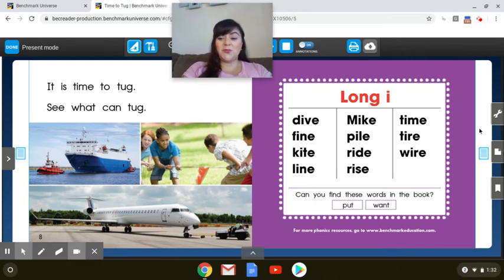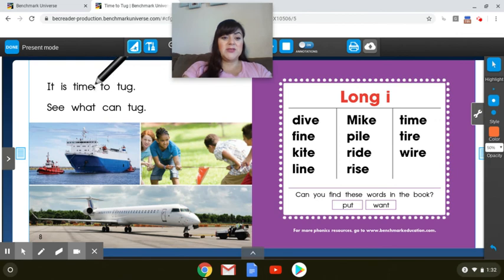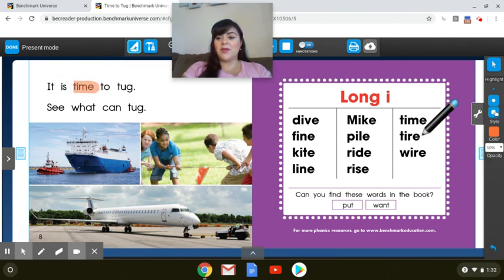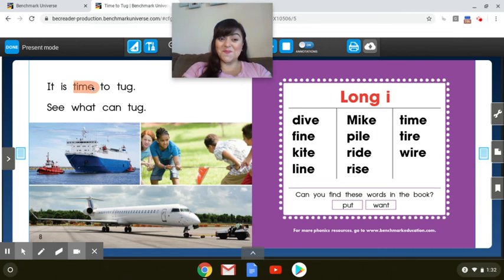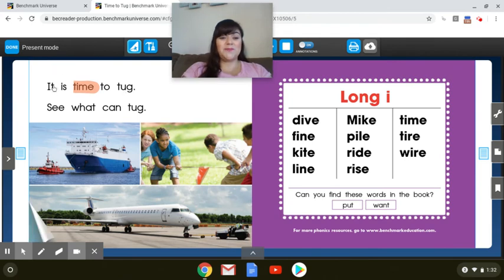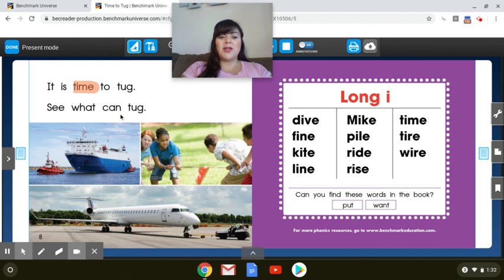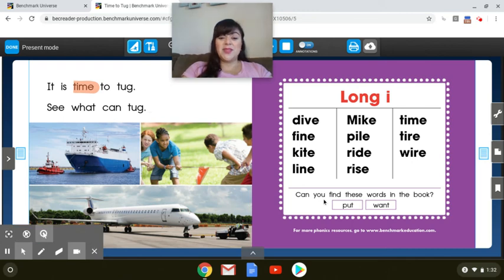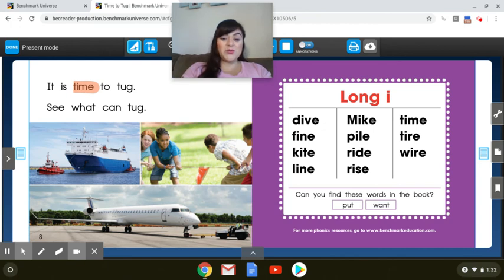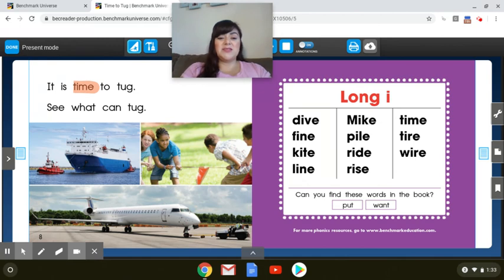I see one word with that spelling. Let's highlight it so we know how to read it. I time. Time. It is time to tug. Your turn. See what can tug. Your turn.